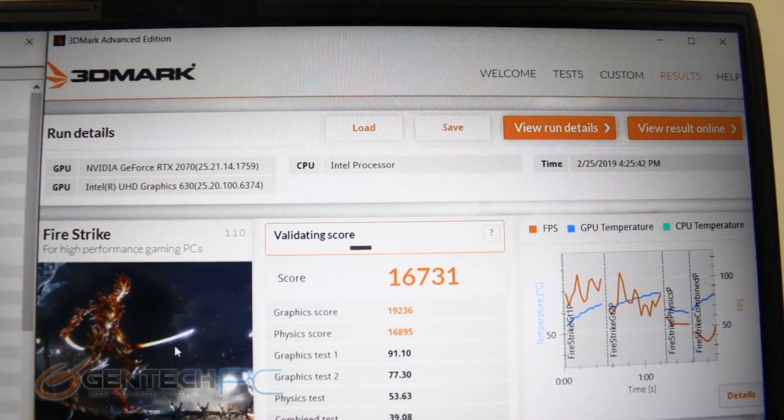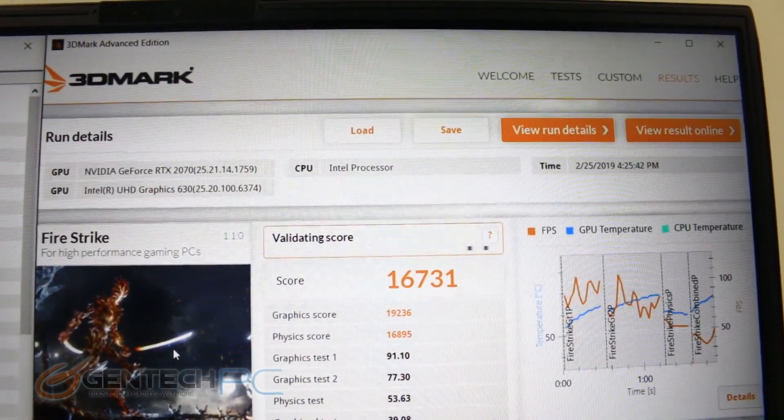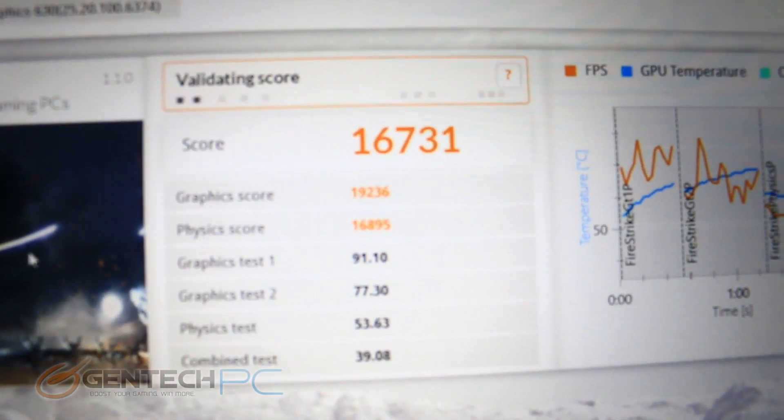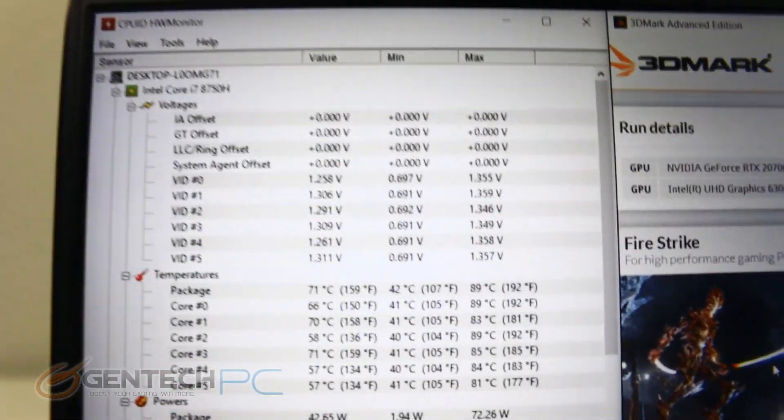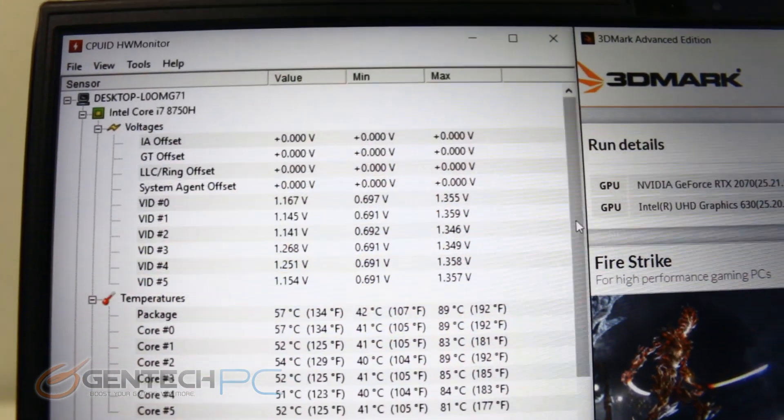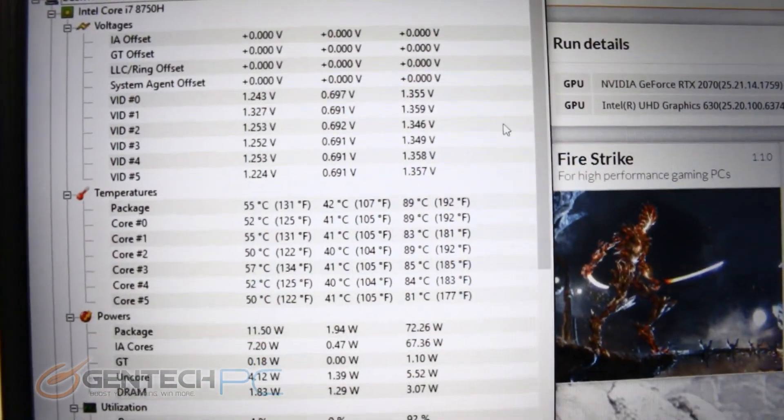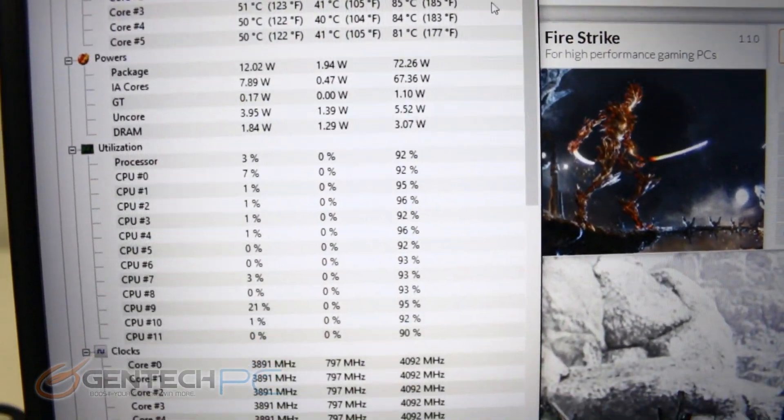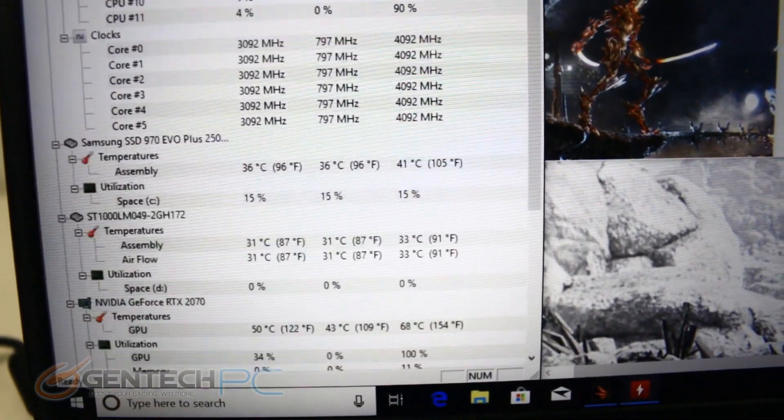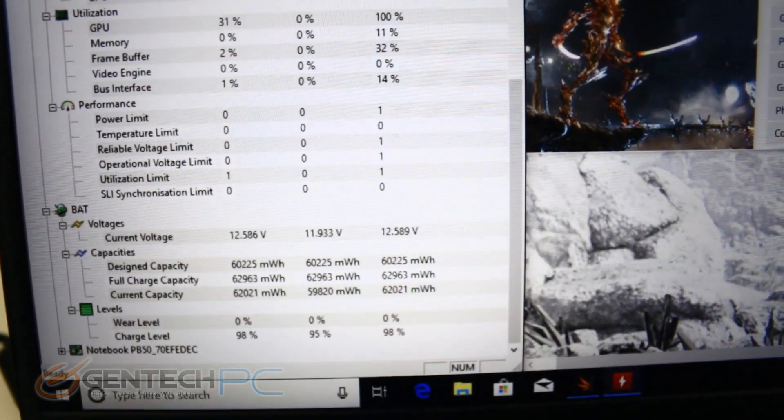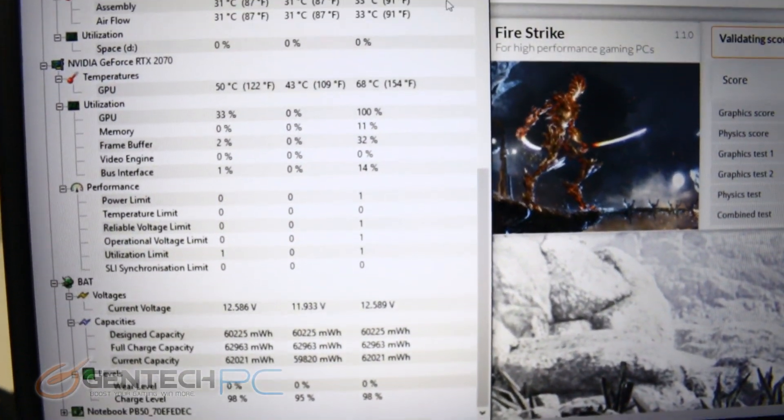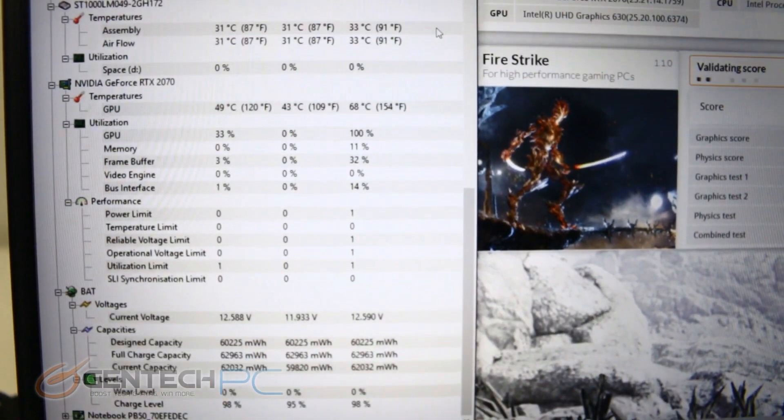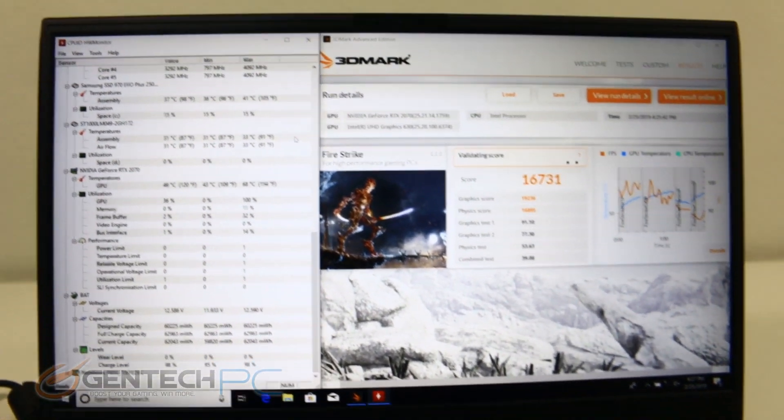The Firestrike benchmark has finished and it's coming in with a score of 16,731, which is great and right on target for the hardware that we have inside. Over to the temperatures, we can see the CPU got up to about 89 degrees Celsius on the hottest core, which is actually really good, so that's not too high a temperature at all. A little bit lower down we can see our GPU temperature, and that came in at a maximum temperature of 68 degrees Celsius, which is absolutely great. The laptop is doing a very good job of keeping everything nice and cool and the performance numbers are checking in exactly as expected.